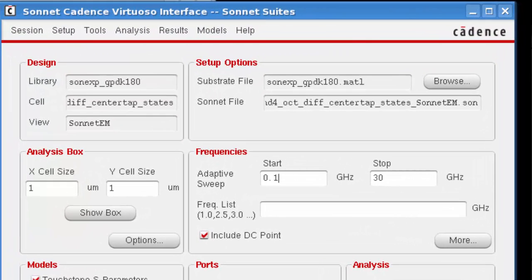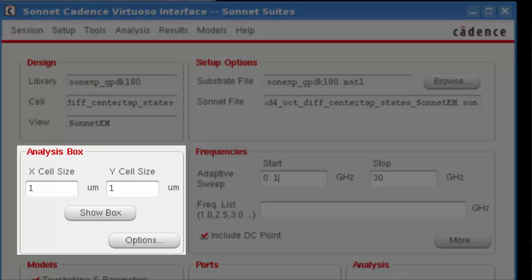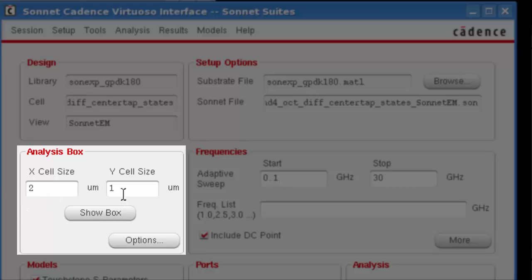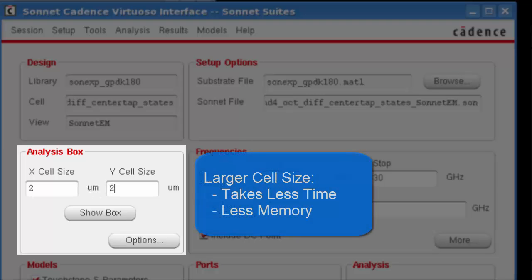An important thing to check before simulating is the cell size. The solver will snap all of your dimensions to the nearest cell. This circuit defaulted to a 1 by 1 micron cell, which really is overkill, so we're going to use a 2 by 2 cell size. The resolution is coarser than the default, but provides enough accuracy for this circuit and will take less time in memory.